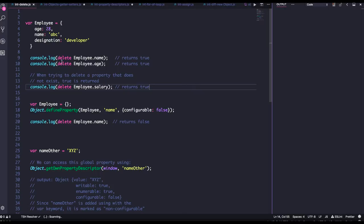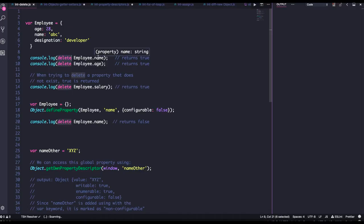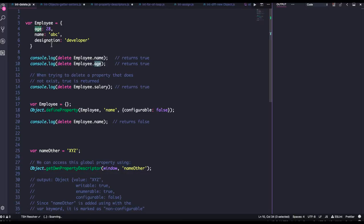You can do that with delete. And what does delete do? It will remove the employee.name property from there, employee.is property from there, and you will have only a single property.